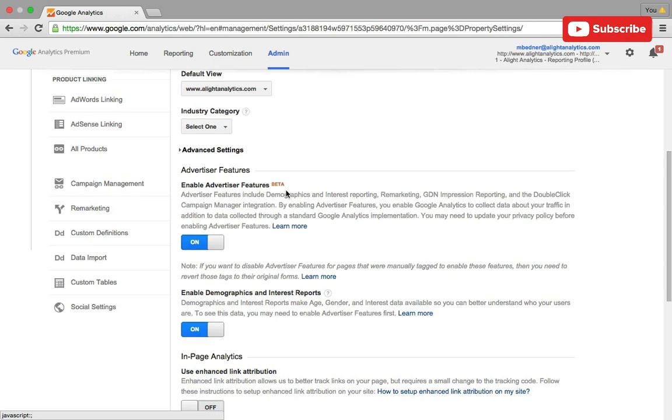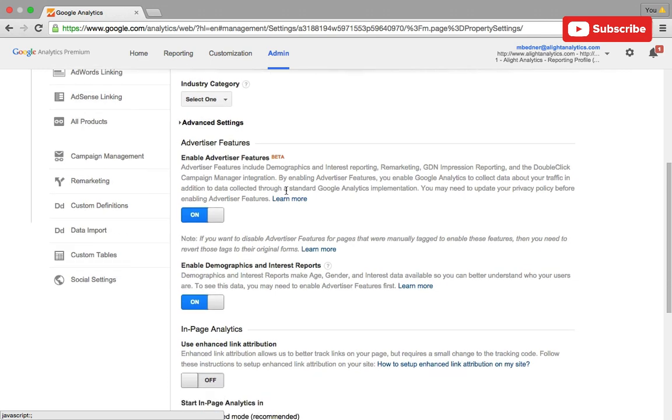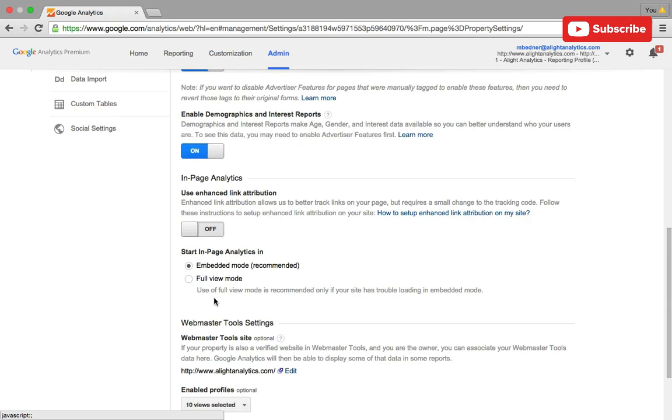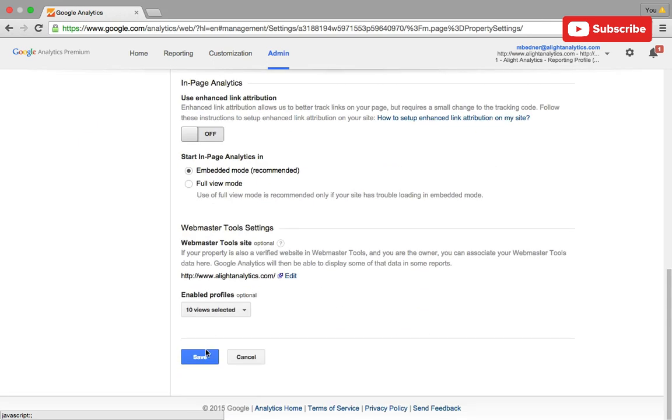So once you click into your property settings, just scroll down and you'll see two new checkboxes, one for enable advertiser features and the other for enable demographic and interest reports. After you click those, just hit save below.